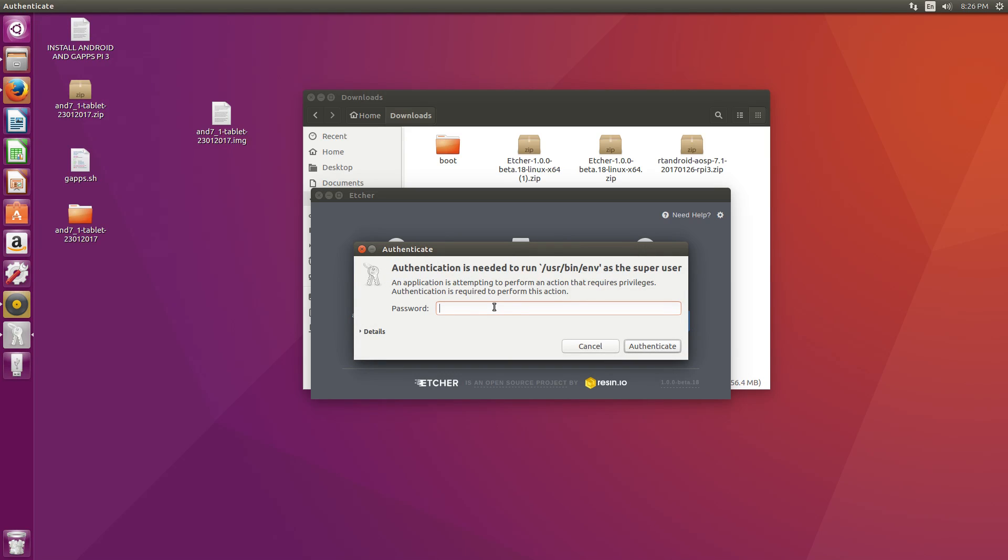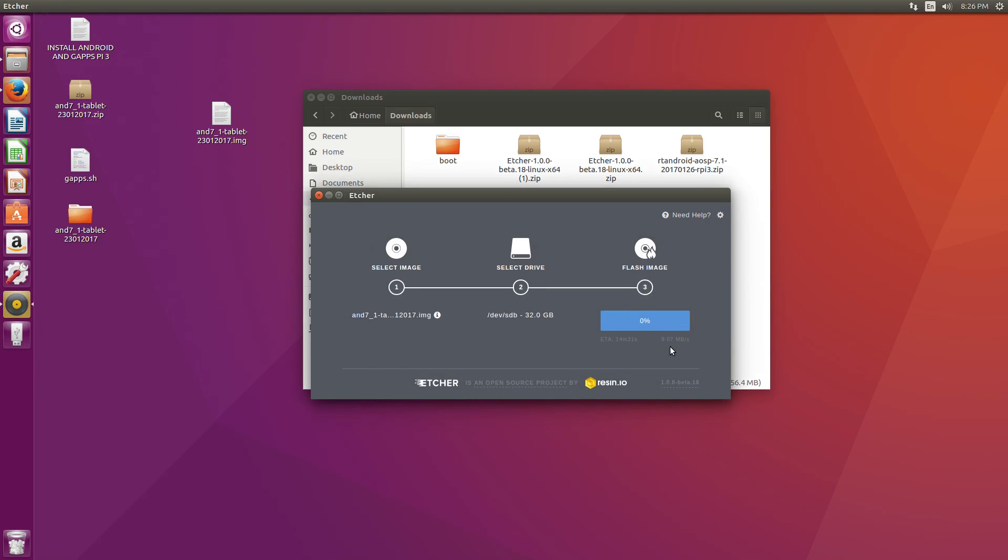Continue. Flash. You may need to enter your password, whatever you created when you installed Ubuntu. So what it's going to do now is flash the image to the SD card and then verify the file system. So give it a little bit of time. As you can see, our ETA is 20 minutes. Sit back and relax. Go get a cup of coffee.